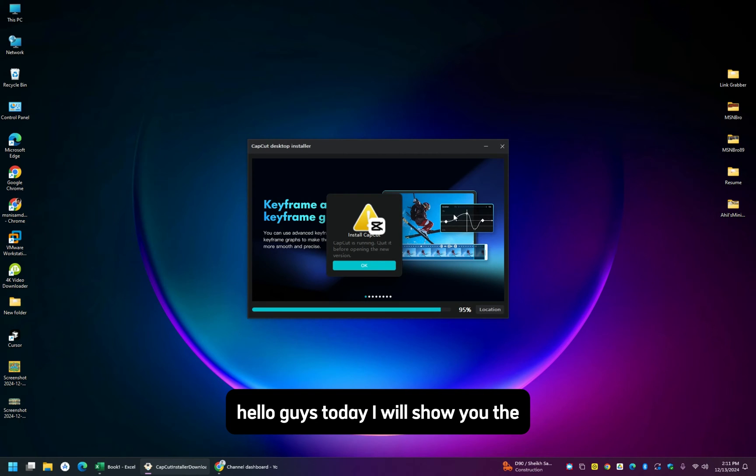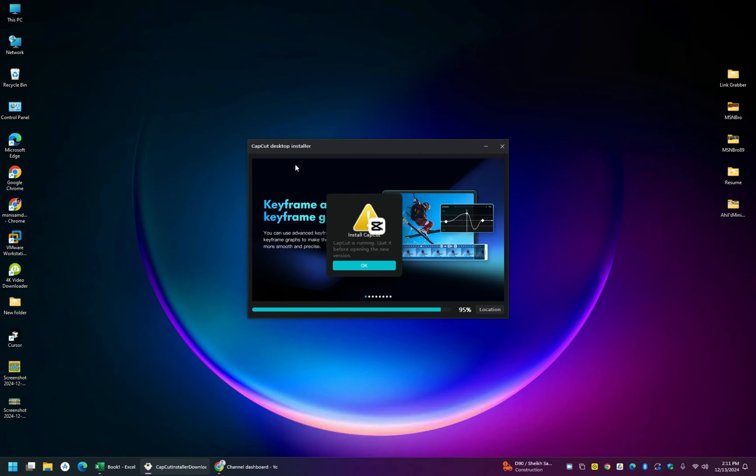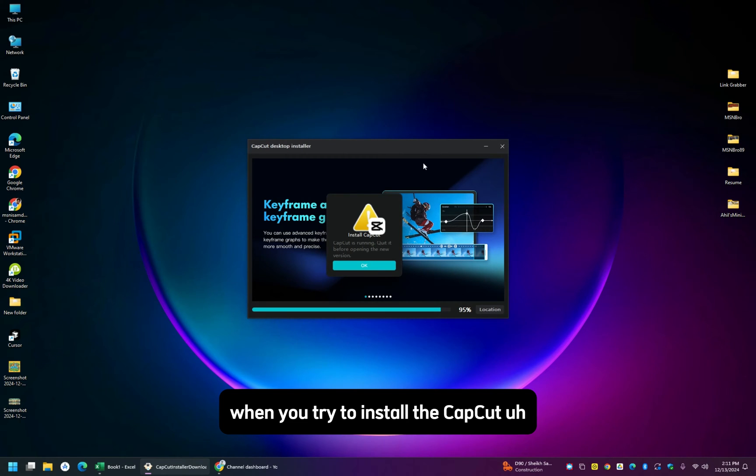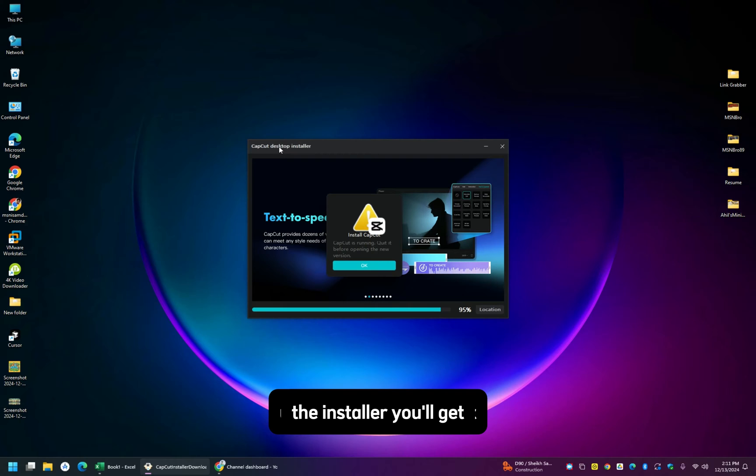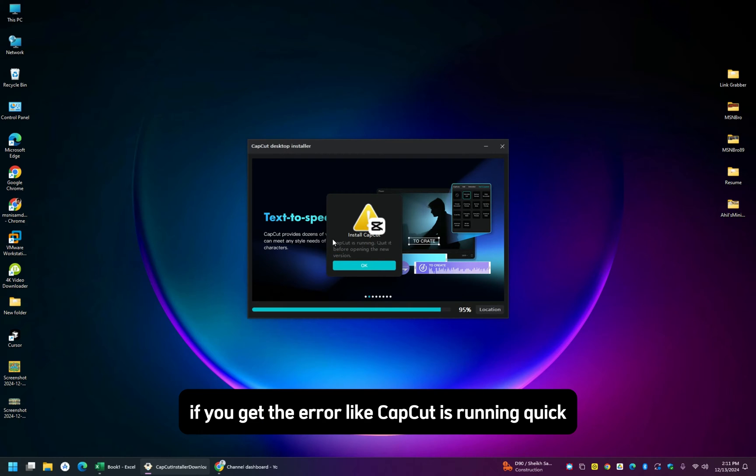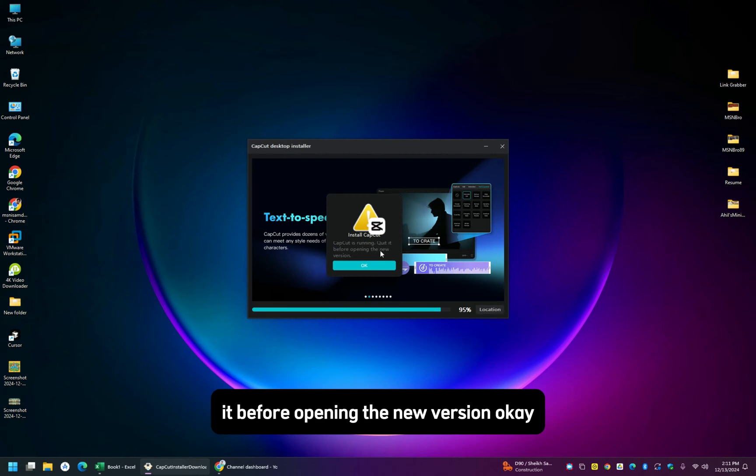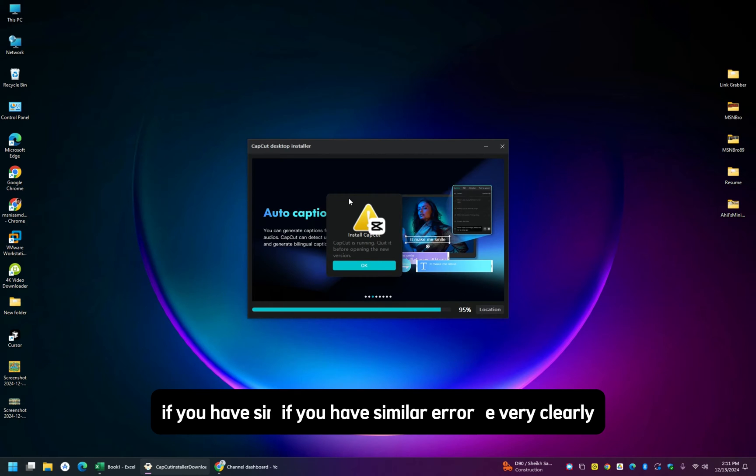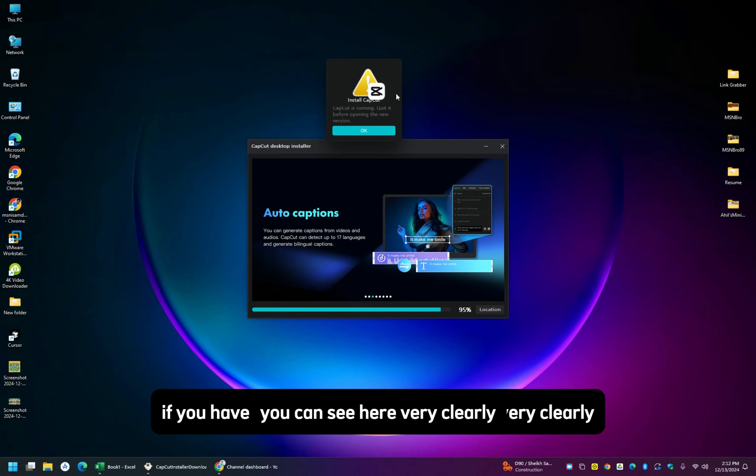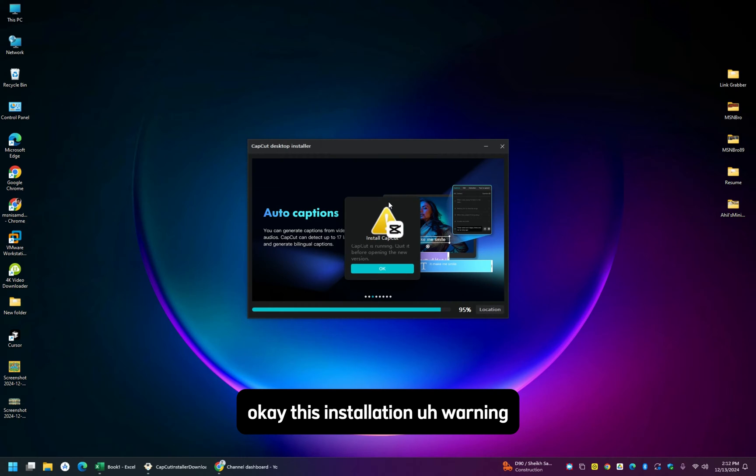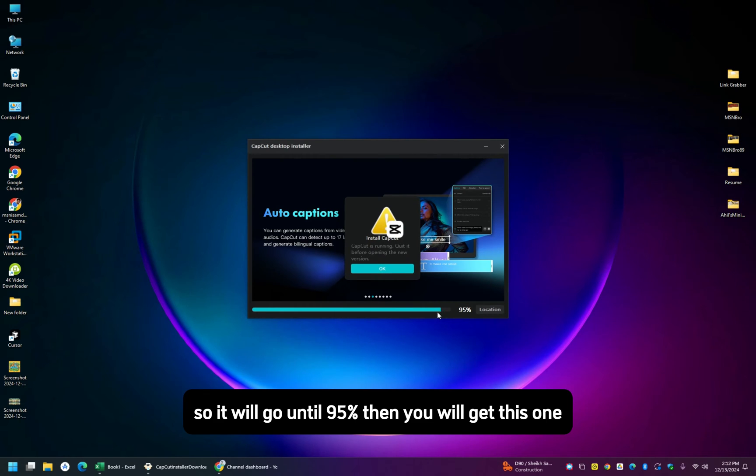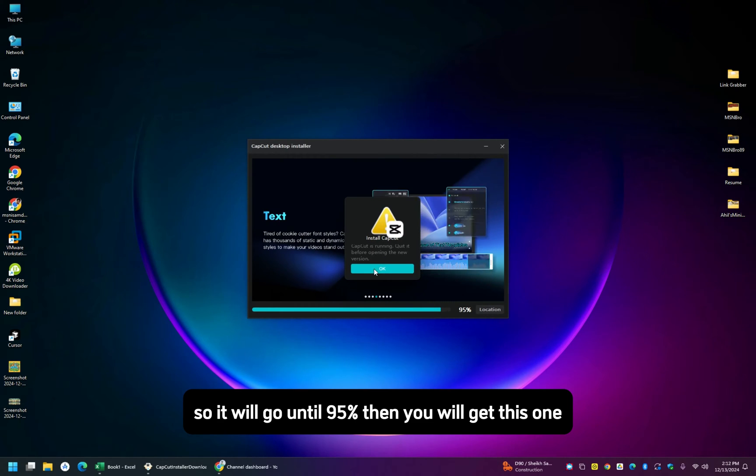Hello guys, we are going to show you when you try to install CapCut, the installer you are getting. If you get the error like CapCut is running, quit it before opening the new version, if you have a similar error you can see here very clearly. This installation warning will go until 95%, then you will get this one.